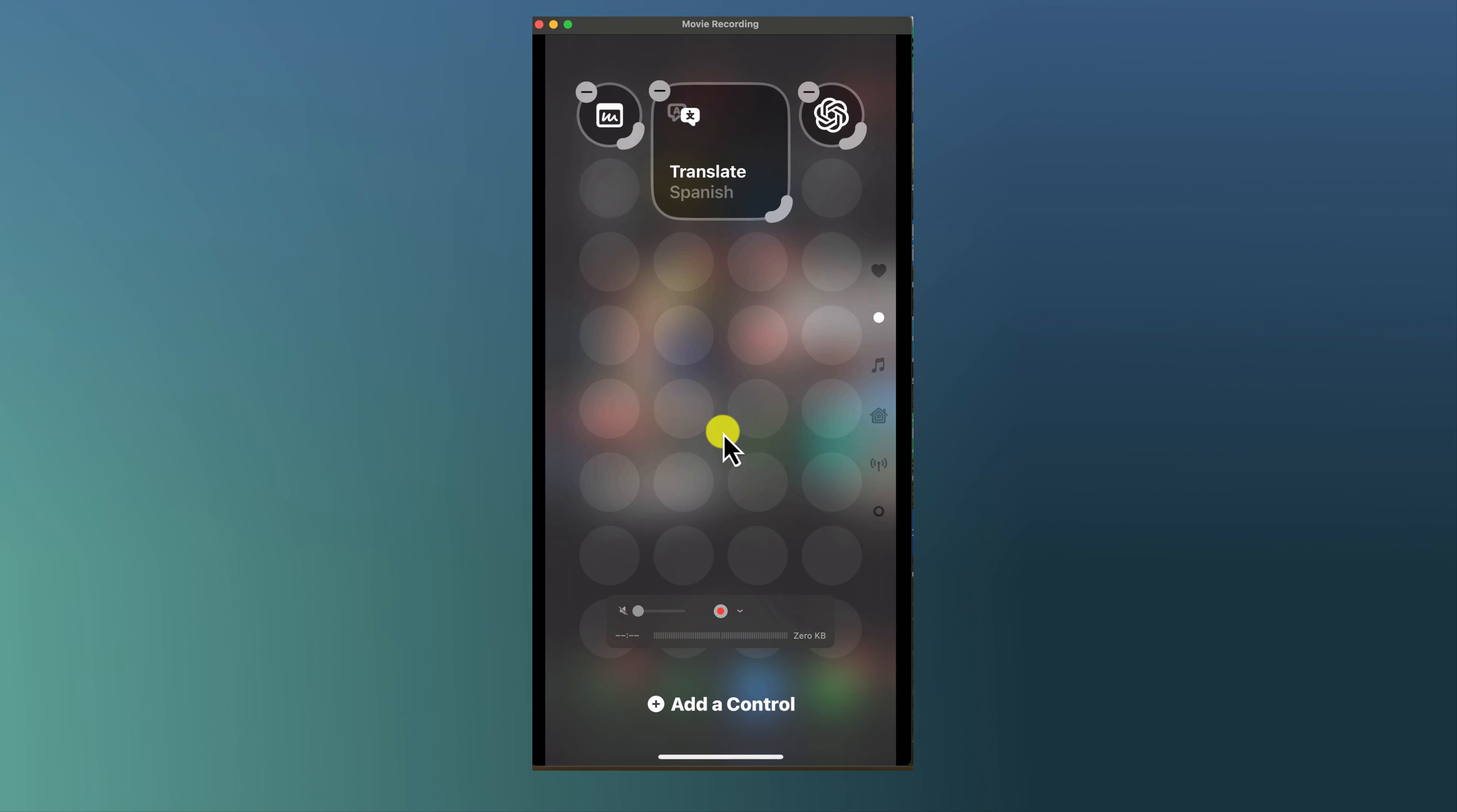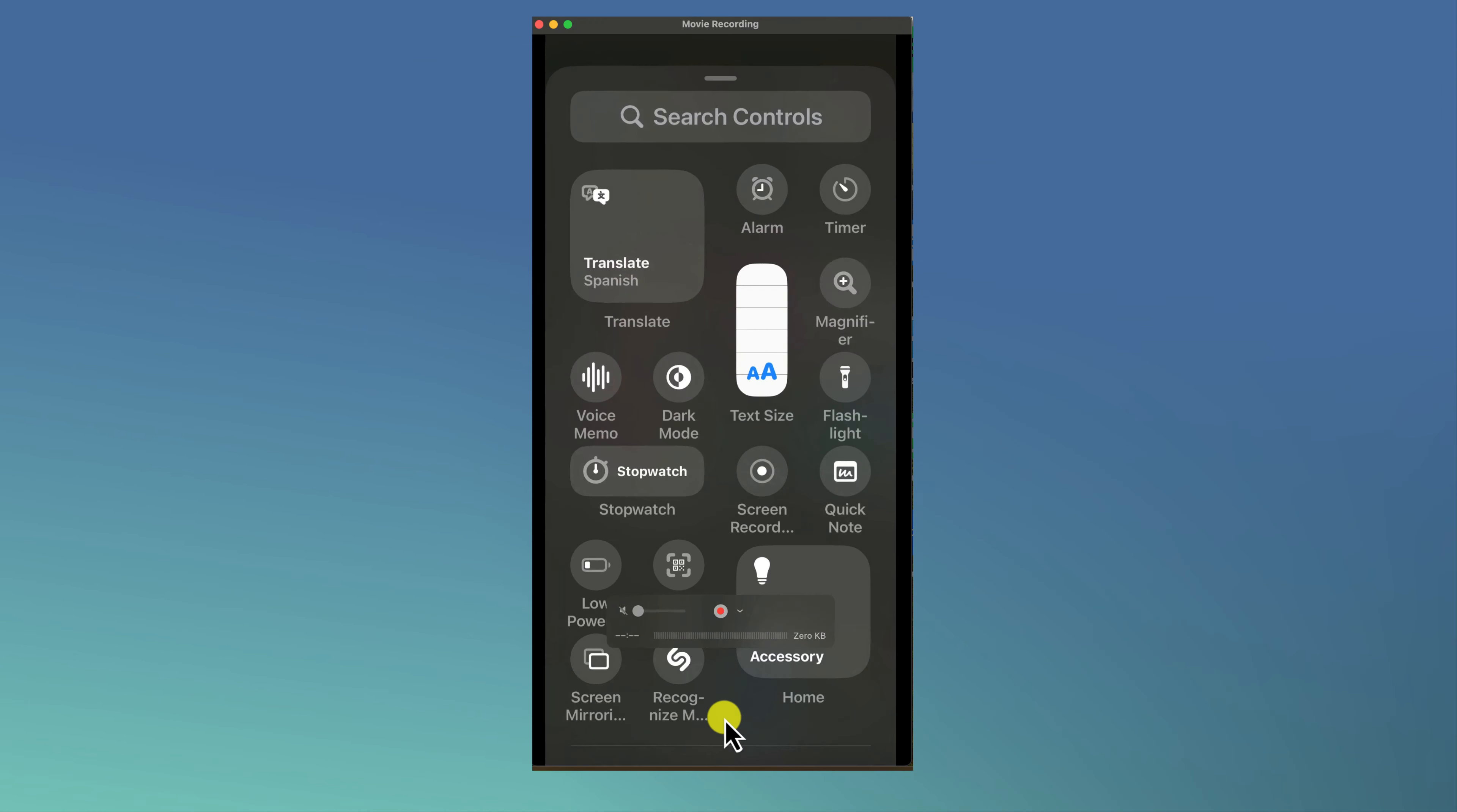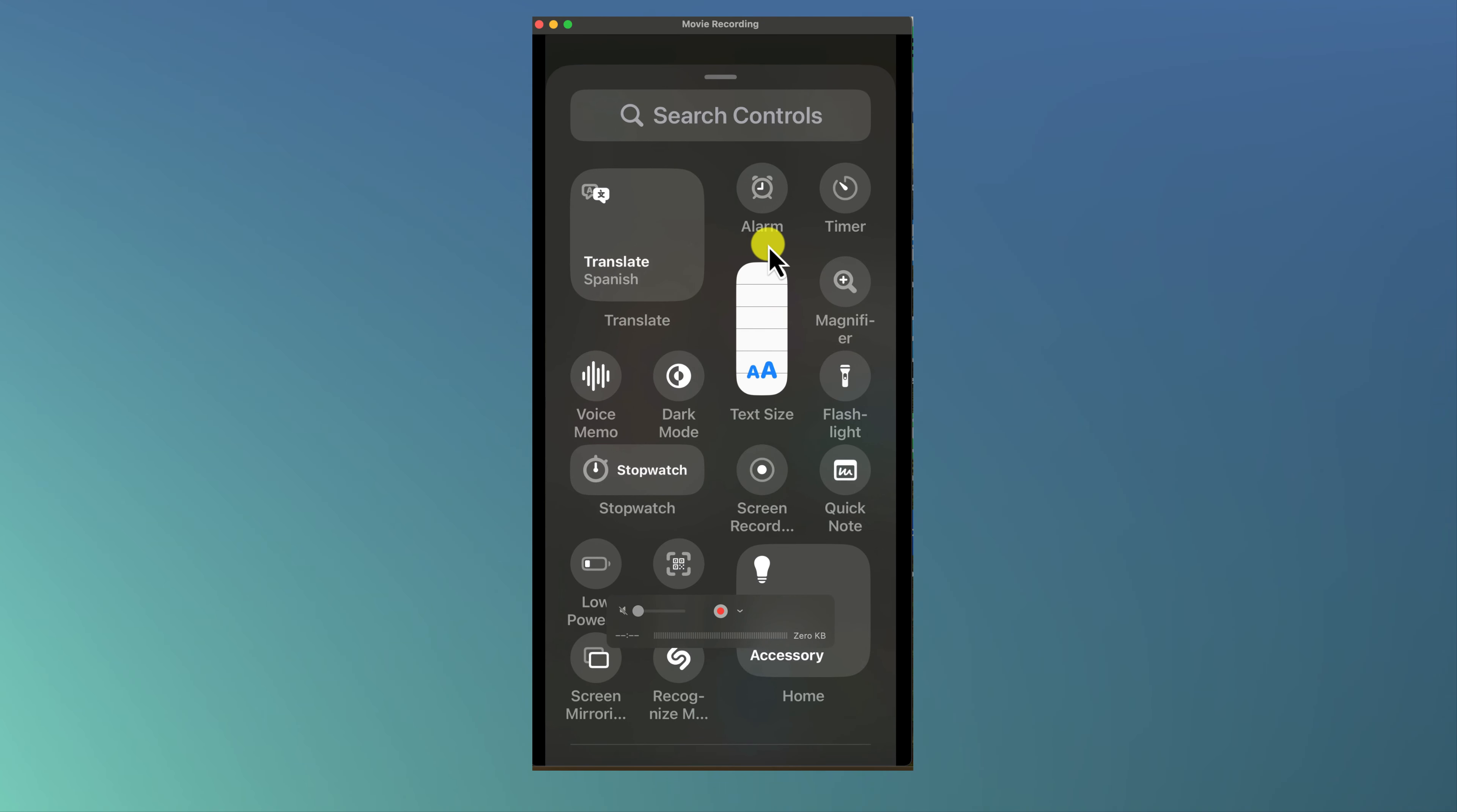Once you have the plus icon now you can add a control. You'll see this at the bottom, Add a Control, and click on Add a Control. Now let's say I wanted a quick note which I use quite often.